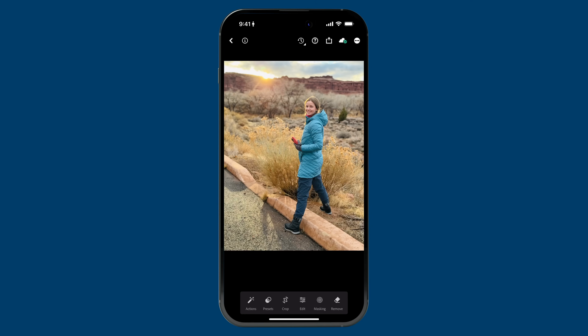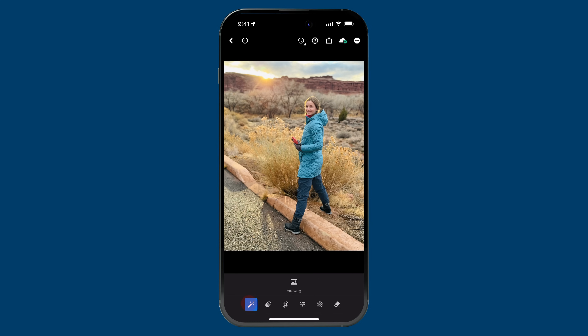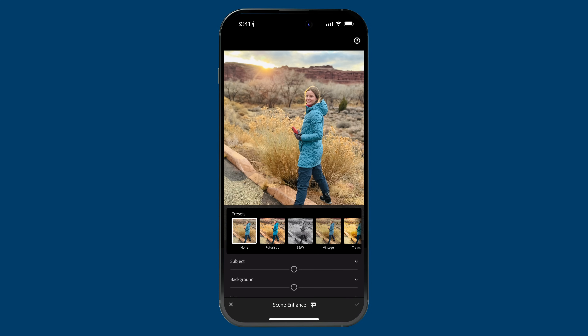I have this photo and if I tap and hold — this is unedited — I'm going to go ahead and tap on the Actions icon on the left of this bottom toolbar. The new feature is that second icon there, and when I tap on it, the feature is actually called Scene Enhance.